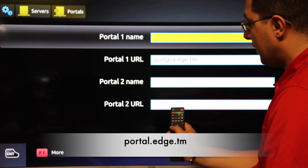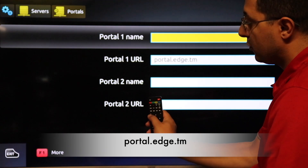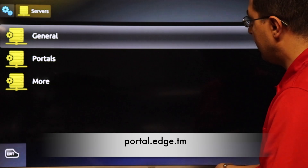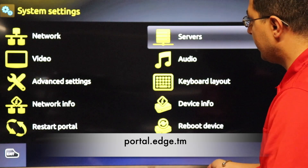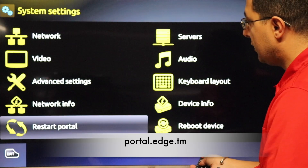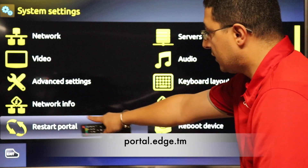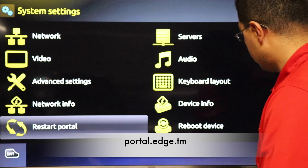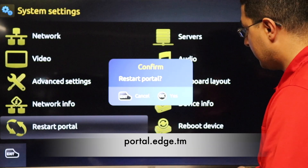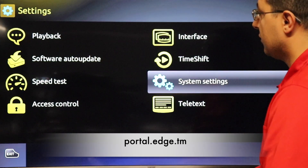Then press the home button, go back, go back, go back, and go down to Restart Portal. Press OK and again OK.